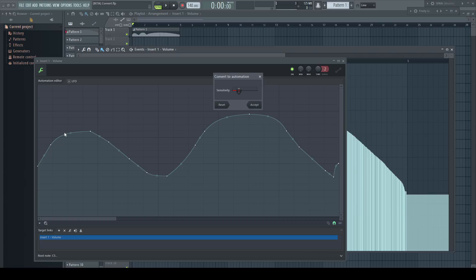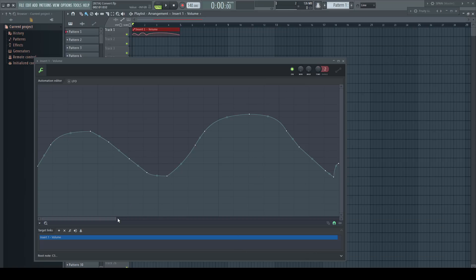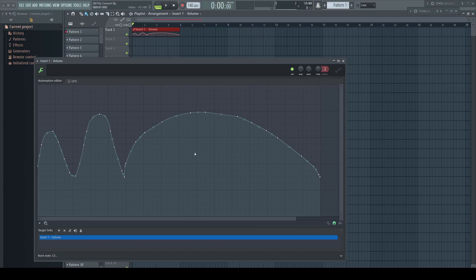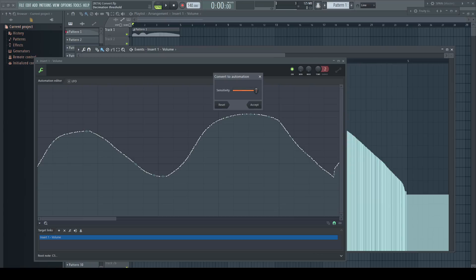This new implementation has one downside though. If you convert event automation which lasts longer than one or two bars, the new automation editor window doesn't zoom out, so you can see just the first bit of the actual curve. If the important part comes later, it's impossible to make a good decision for the sensitivity slider. As long as this little window is open, it's not possible to manually zoom in or out. I already reported it to Image-Line, so hopefully they will find a better solution.